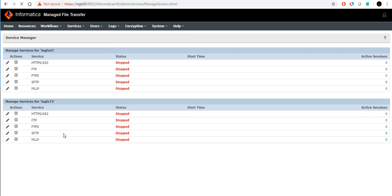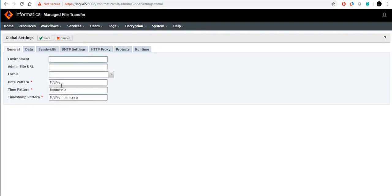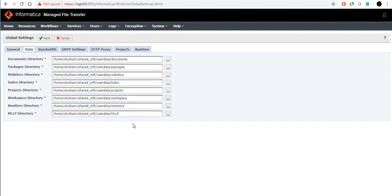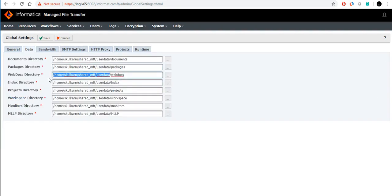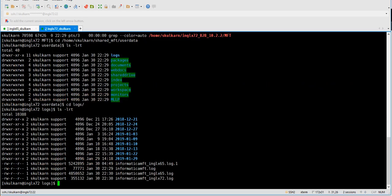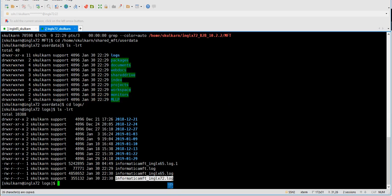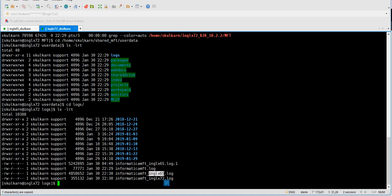If you want to troubleshoot when a node is not coming up, go to the shared location and check the logs folder. There are three logs: one is the Informatica MFT log for inglx65 (node 1), one for inglx72 (node 2), and a common log. If node 1 is not coming up, check its log; if node 2 is not coming up, check that log. The log filenames are based on the entry you provided in cluster.xml.